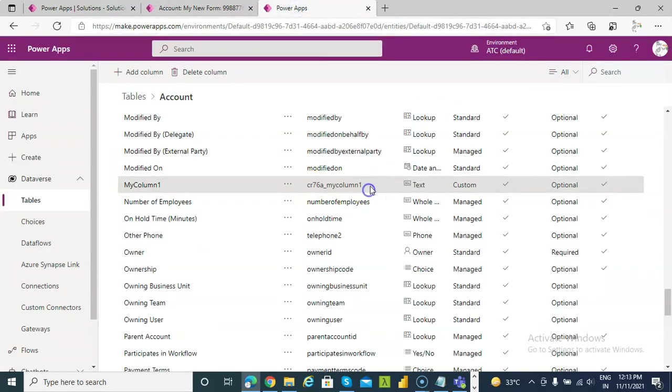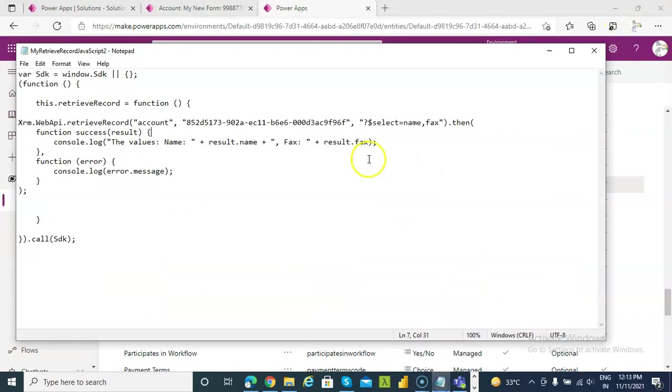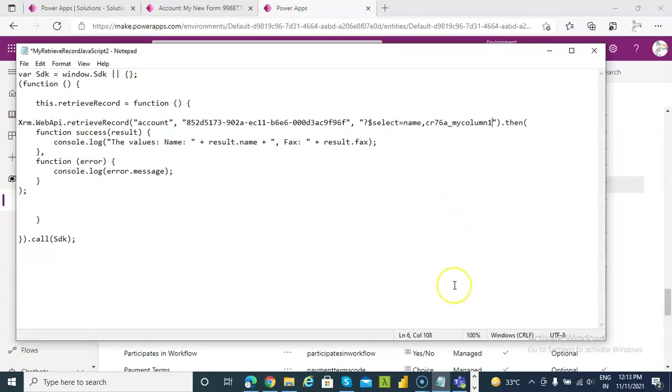Now we had a custom column. CR76 my column 1. Now this did not work in the premise demo because I was feeling so sleepy that I could hardly do anything.